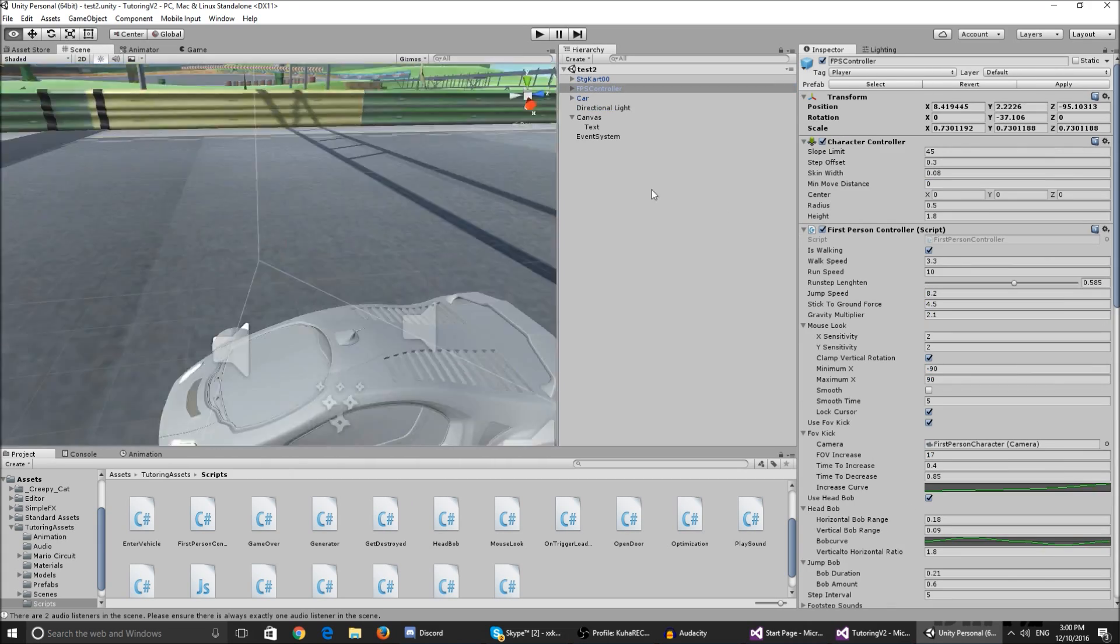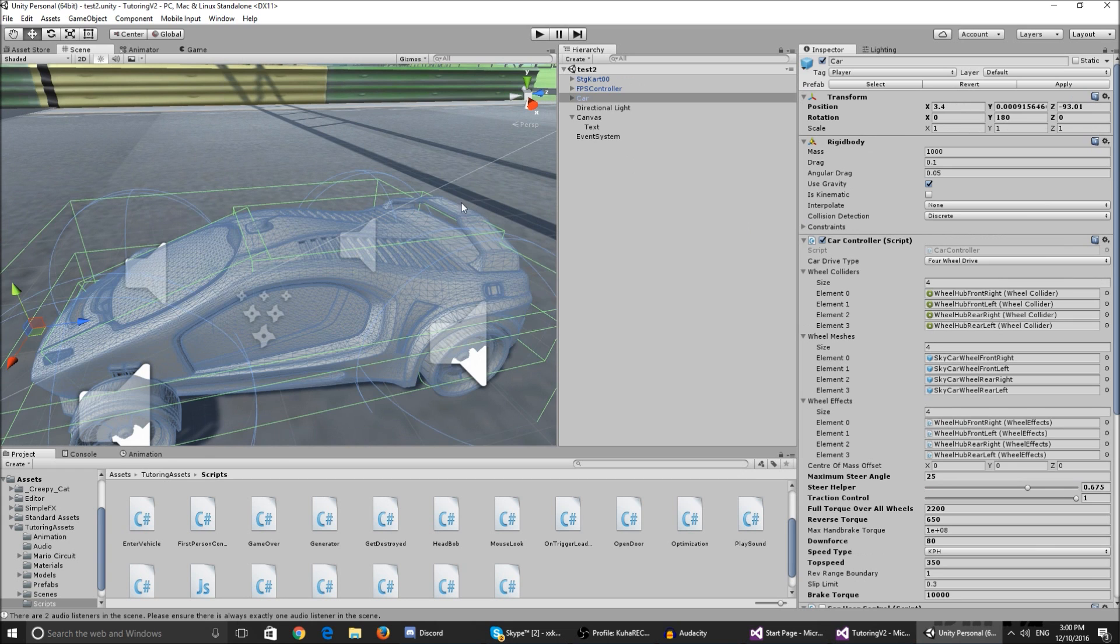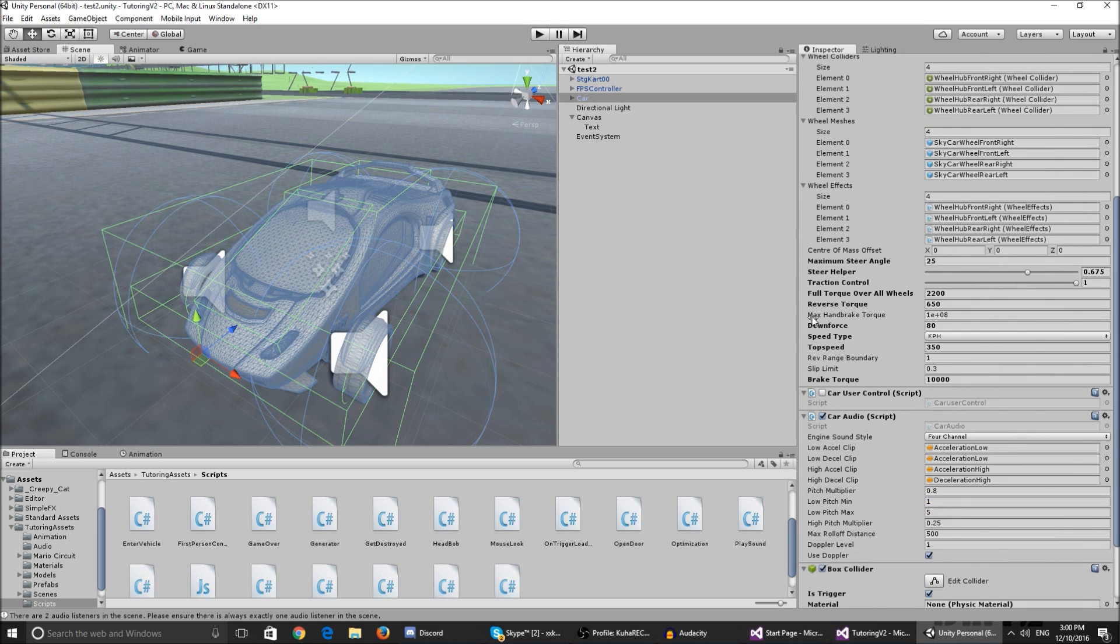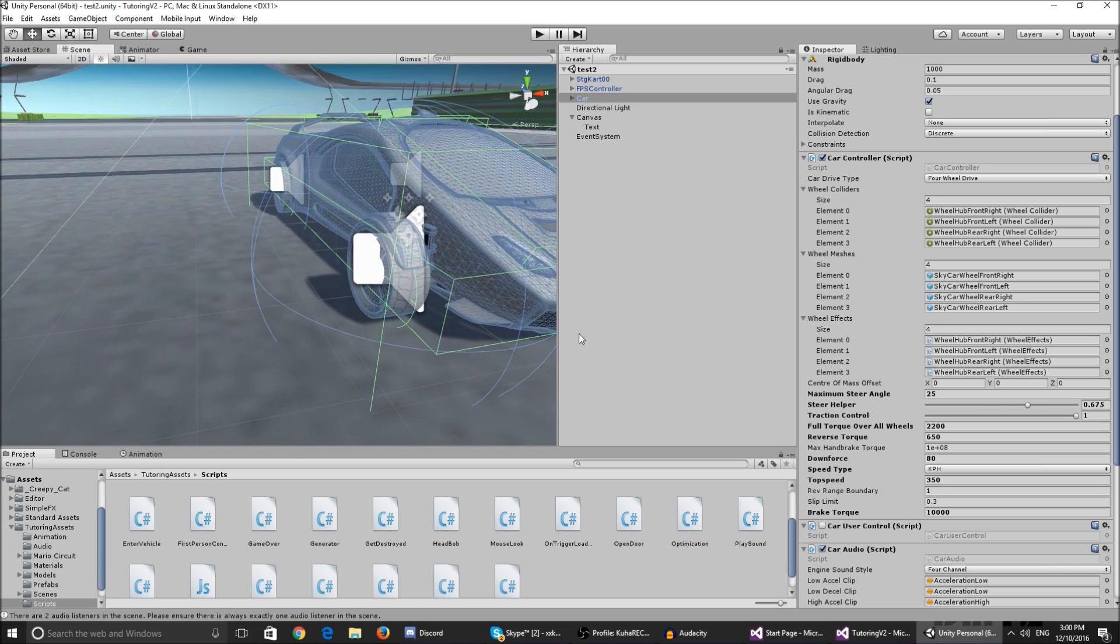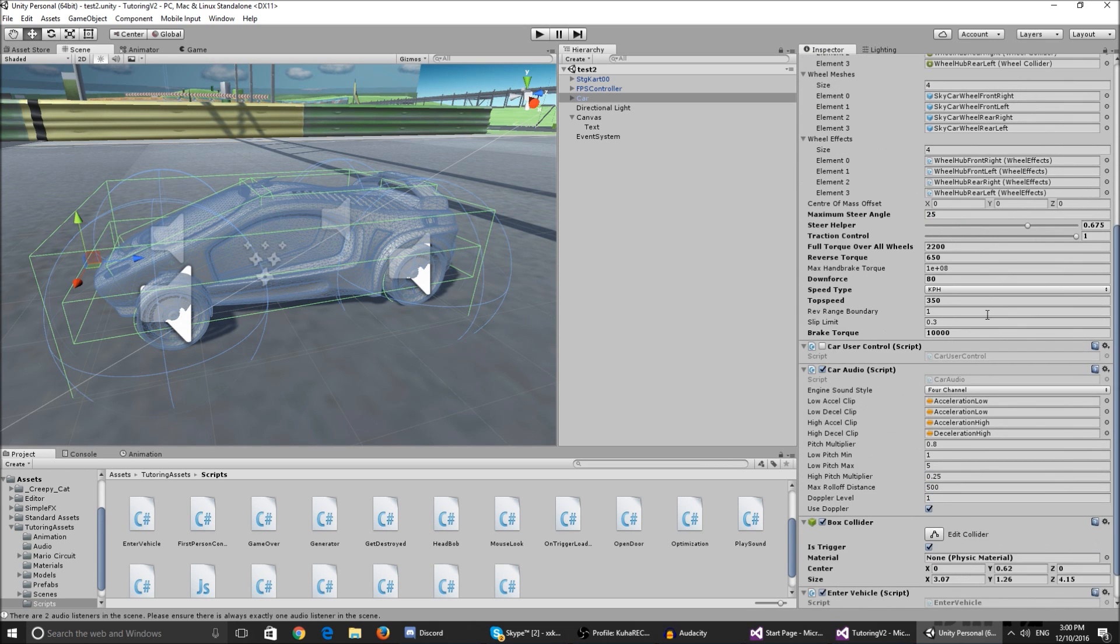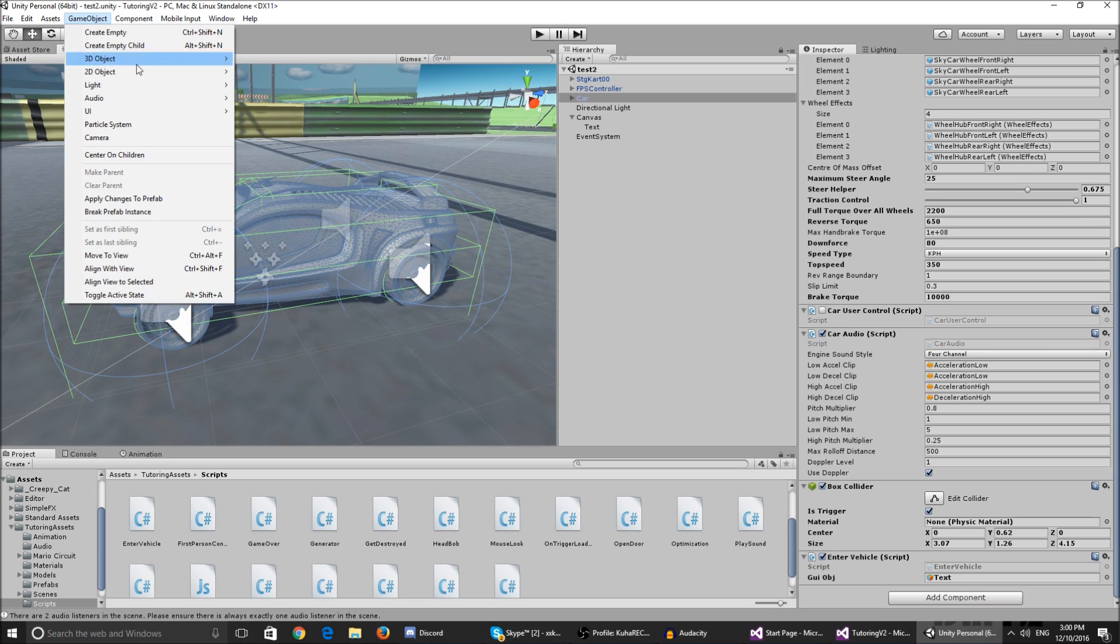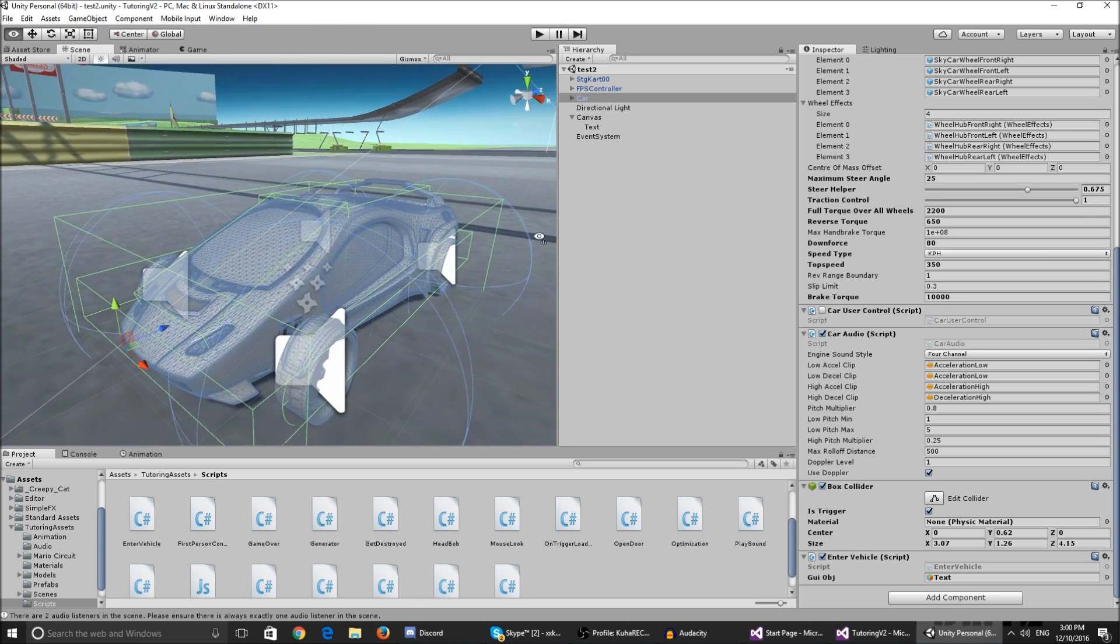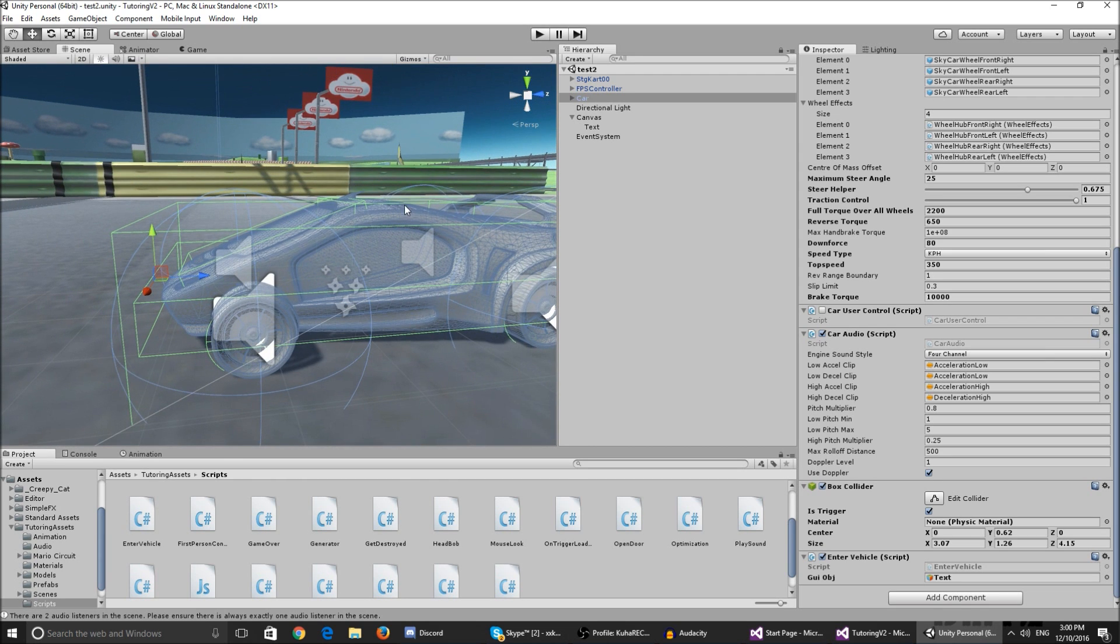So yeah, so basically if you want to enter the vehicle, as you know I've talked about a trigger that we trigger when we enter the vehicle and that trigger needs to be added because we don't have one over here. We have all of these little smaller triggers but we're not using those, they're just the vehicle triggers that the standard asset car controller uses. So you just go ahead, click on the car, component physics, and add a box collider.